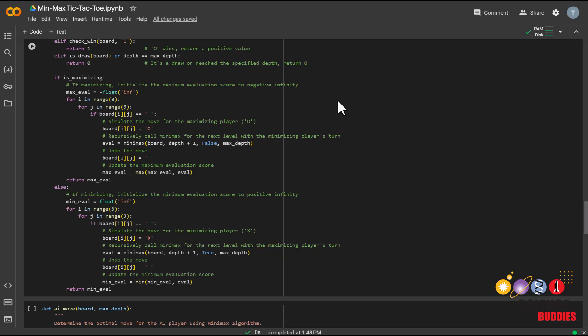calls the Minimax function for the next level with the maximizing player's turn, and updates the minimum evaluation score. The algorithm returns the best score for the human player.